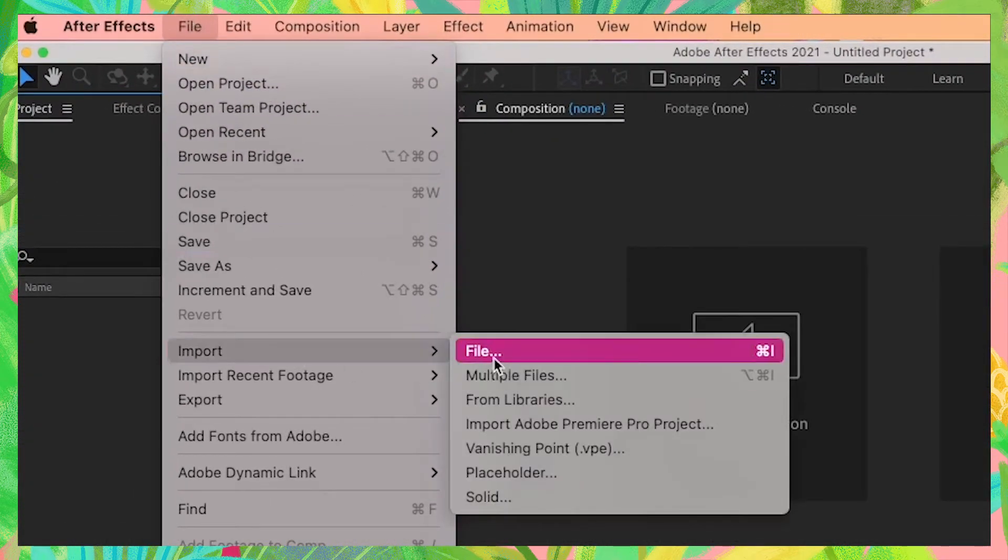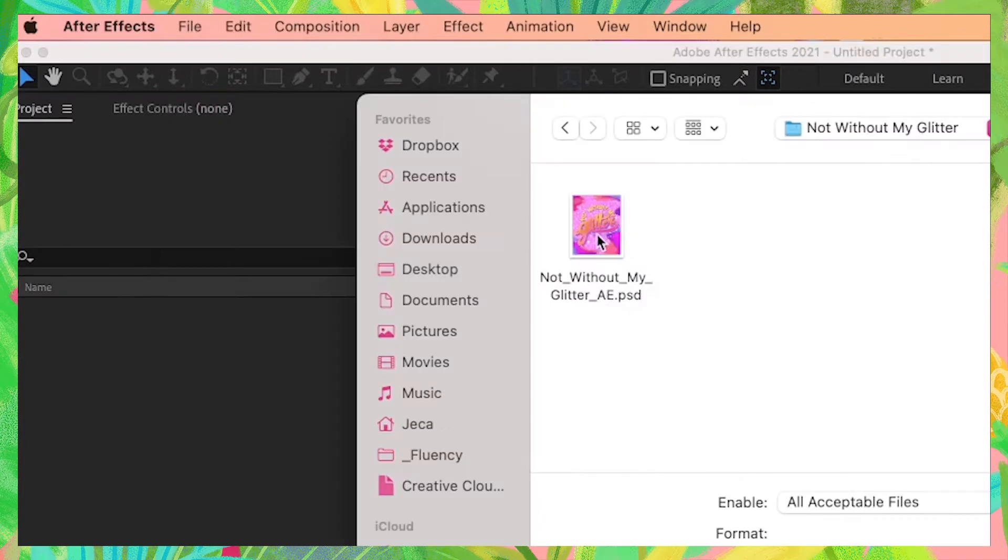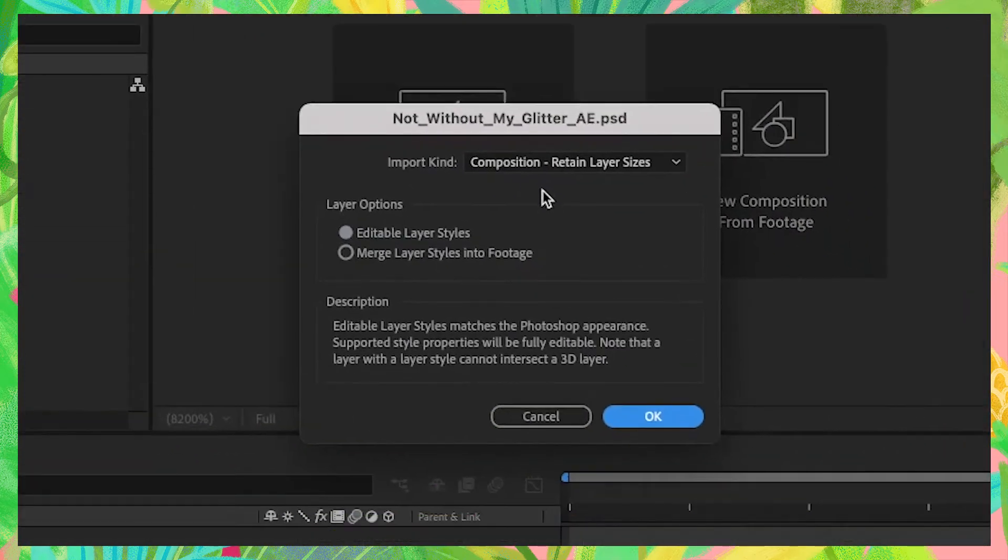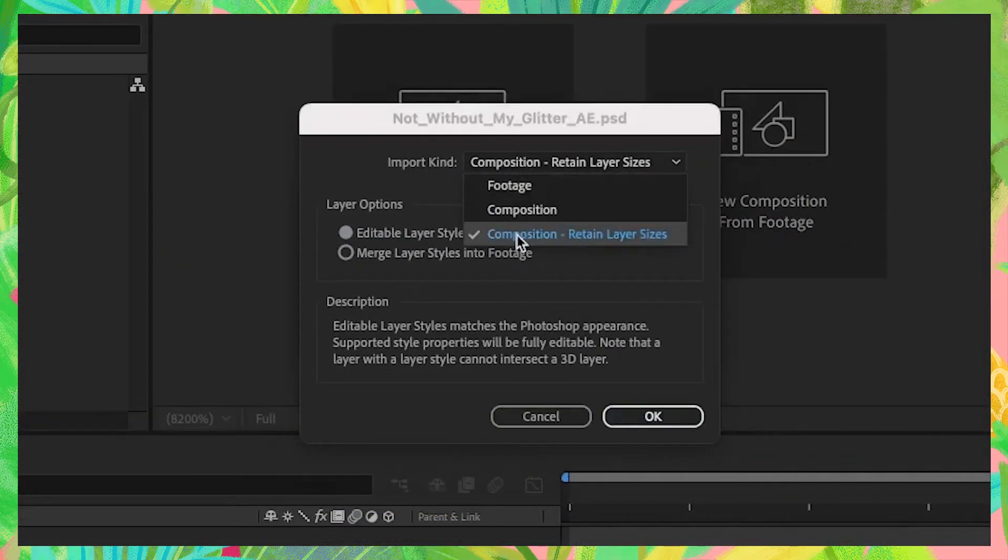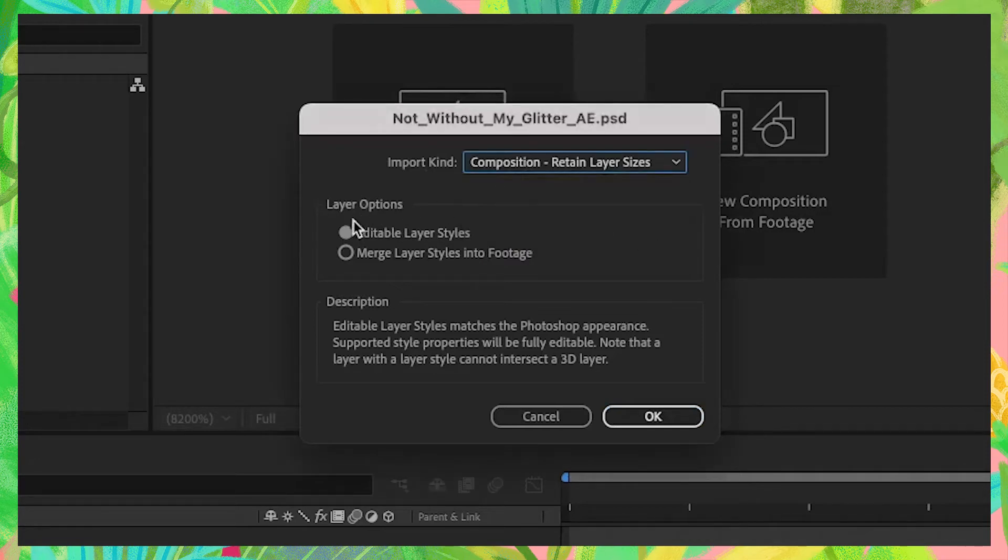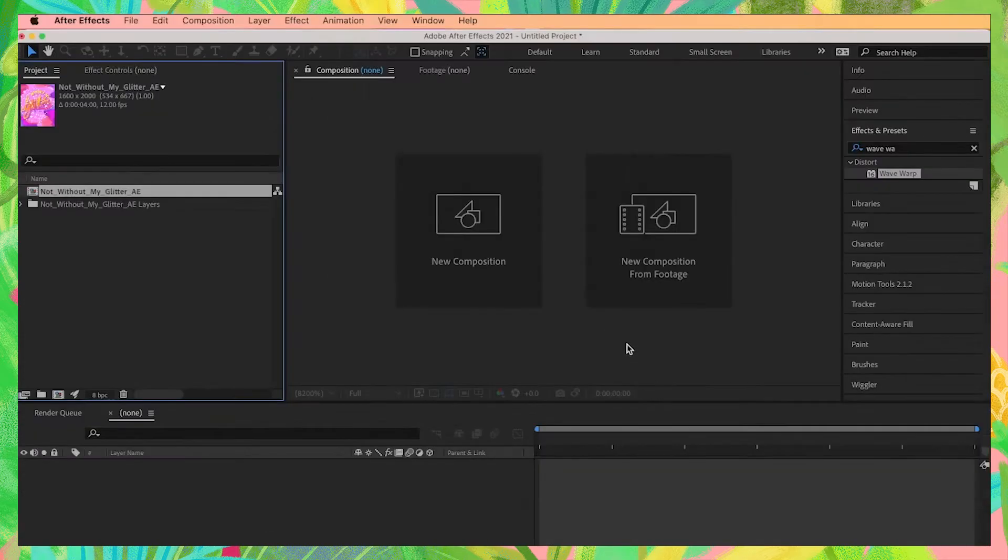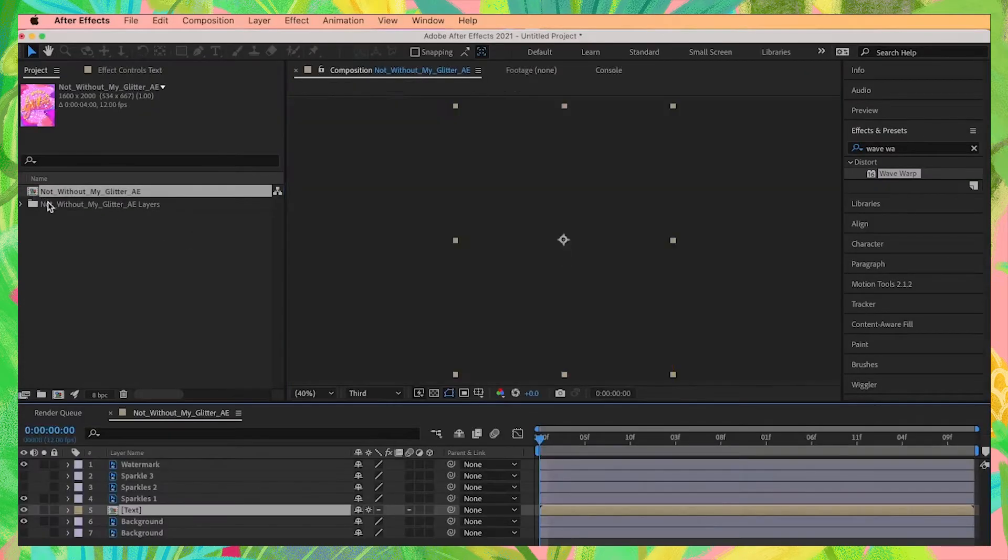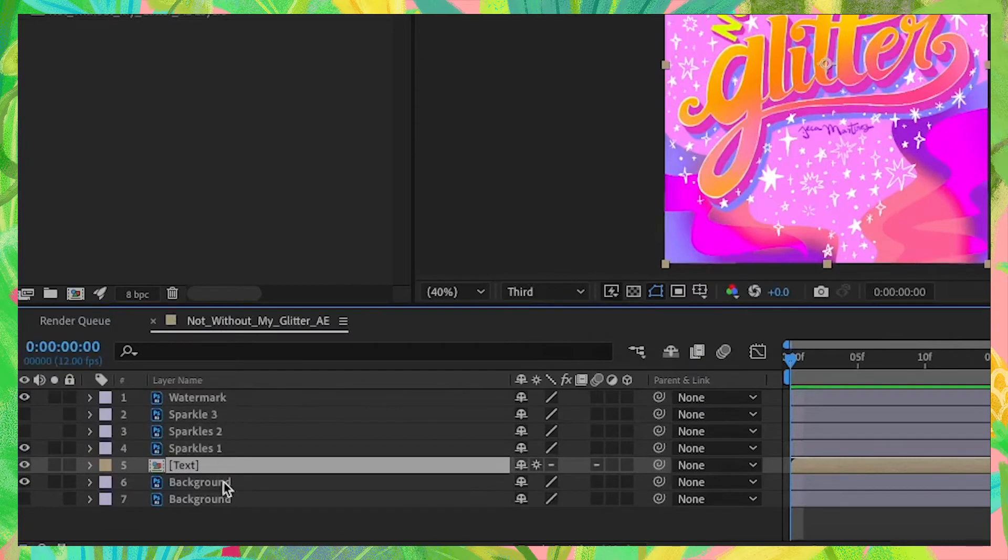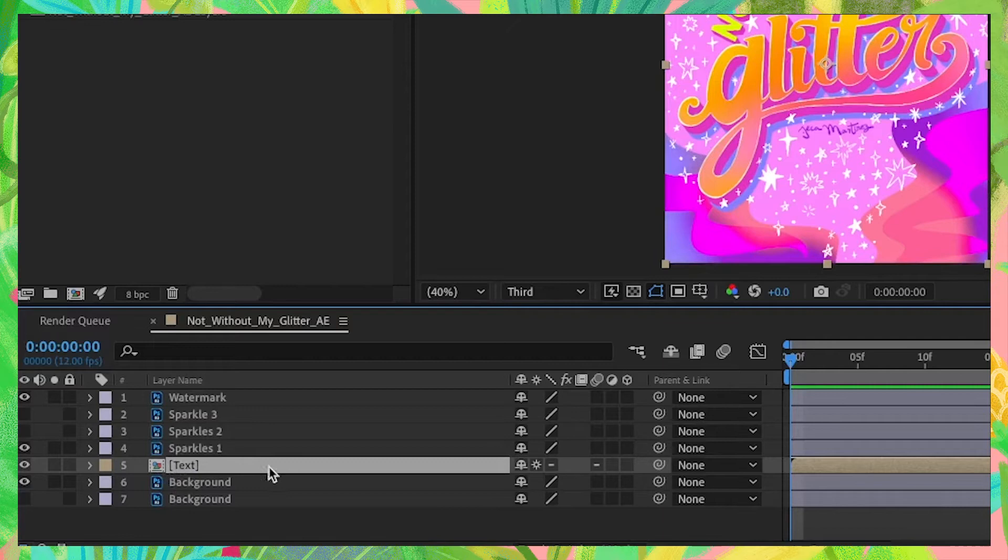Let's bring in our Photoshop file. On this popup, make sure the import kind is set to composition dash retain layer sizes and the option editable layer styles is selected. Hit OK. You'll notice that when we open this composition, all of our layers are arranged in the exact same way as in our Procreate file. All of the groups in Procreate are automatically converted into their own composition.